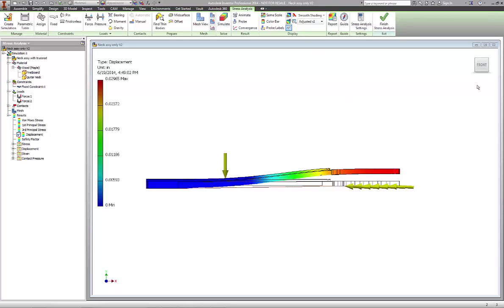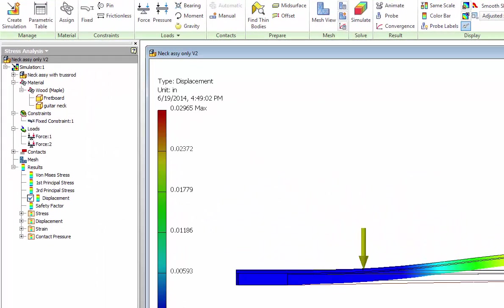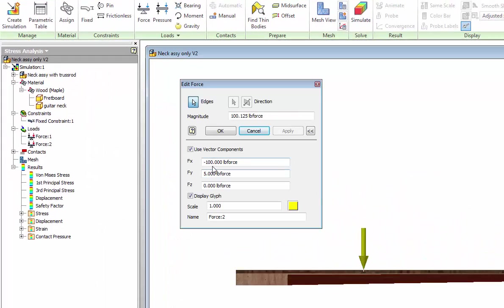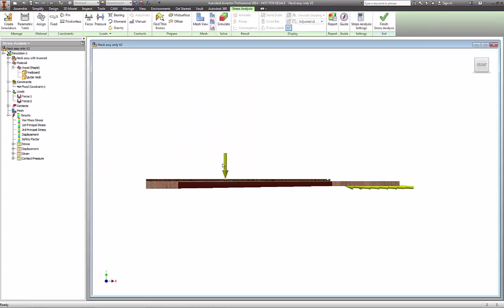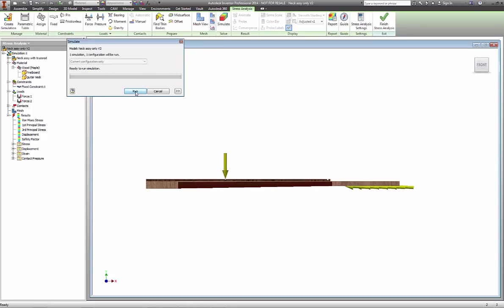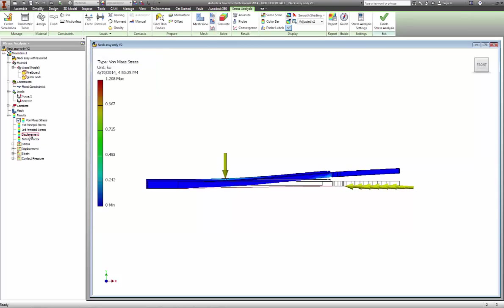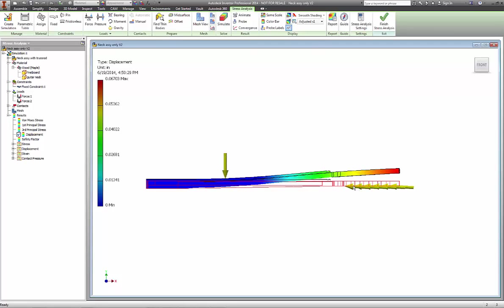To do some testing, we're going to change the value of our forces at the headstock. Instead of five pounds vertical force, we're going to put in six pounds vertical force. Instead of a displacement of 0.3, we now have a displacement of 0.6. We had about 0.4 before, and this is almost 0.7. That was just one pound difference in a vertical component.